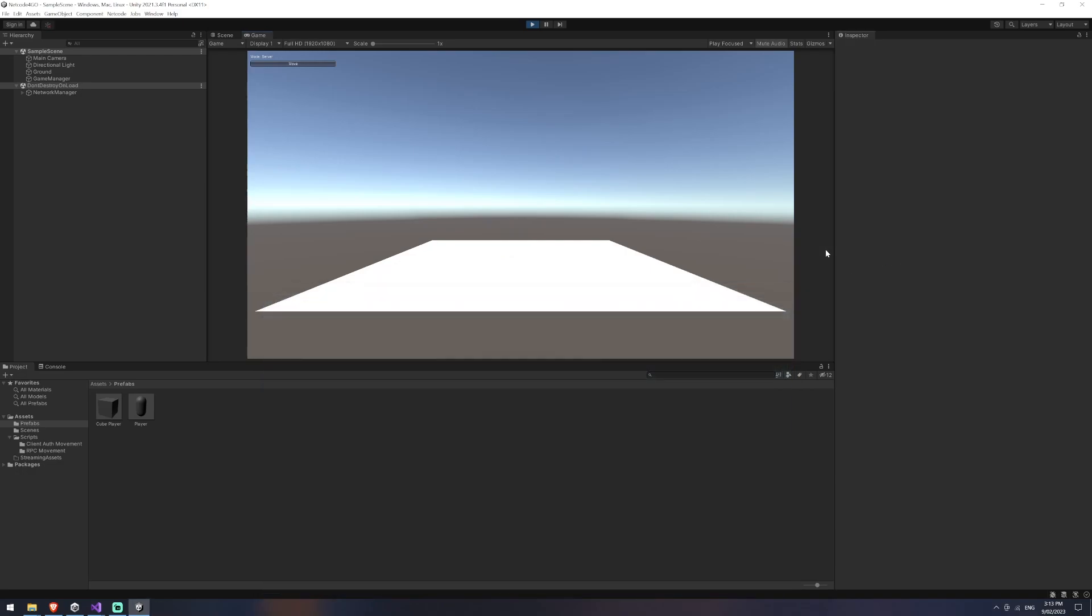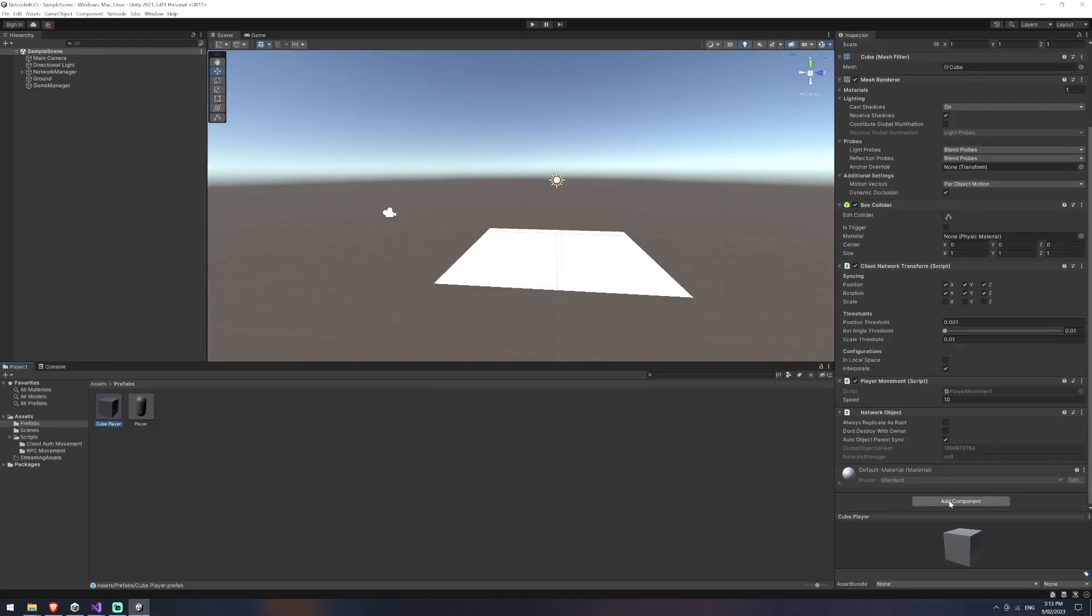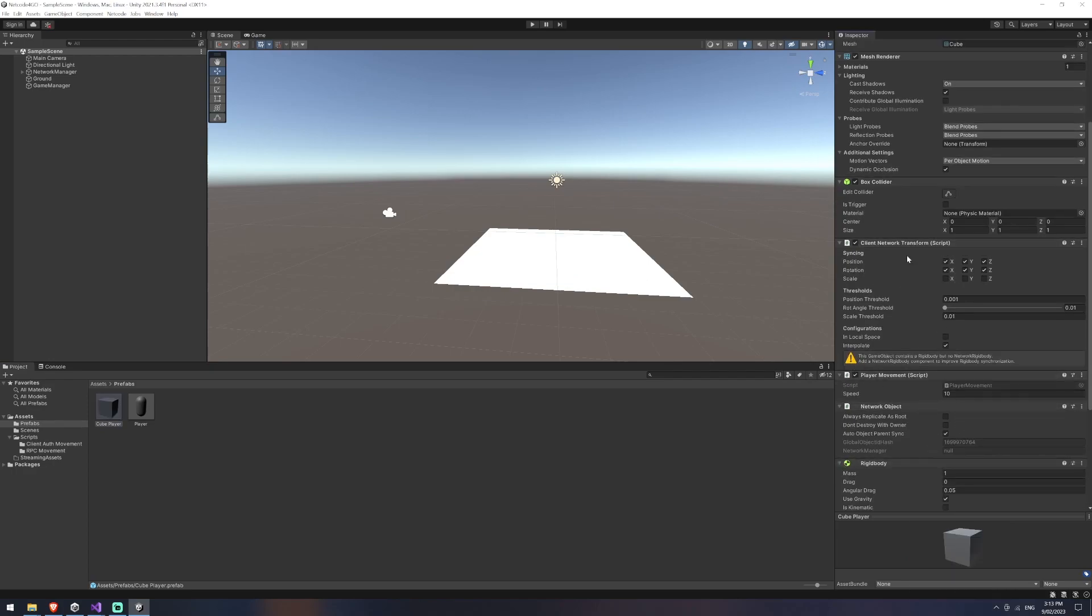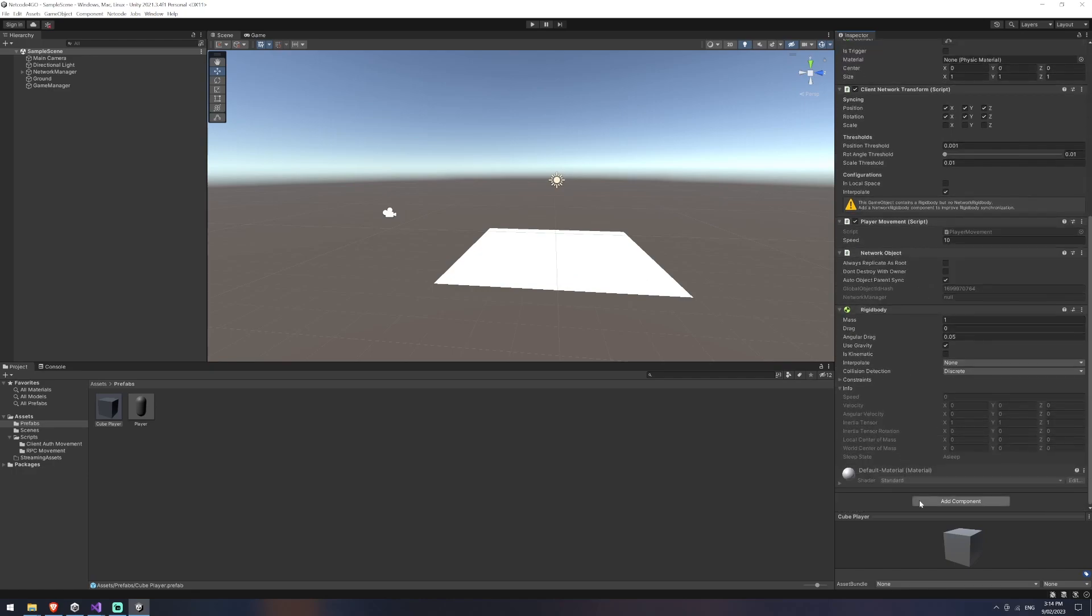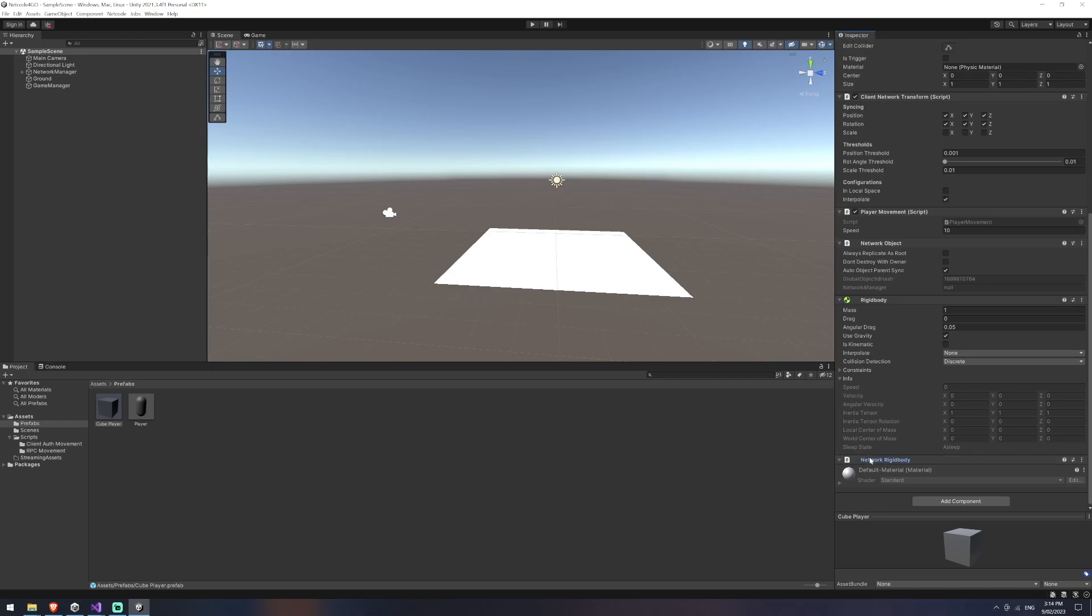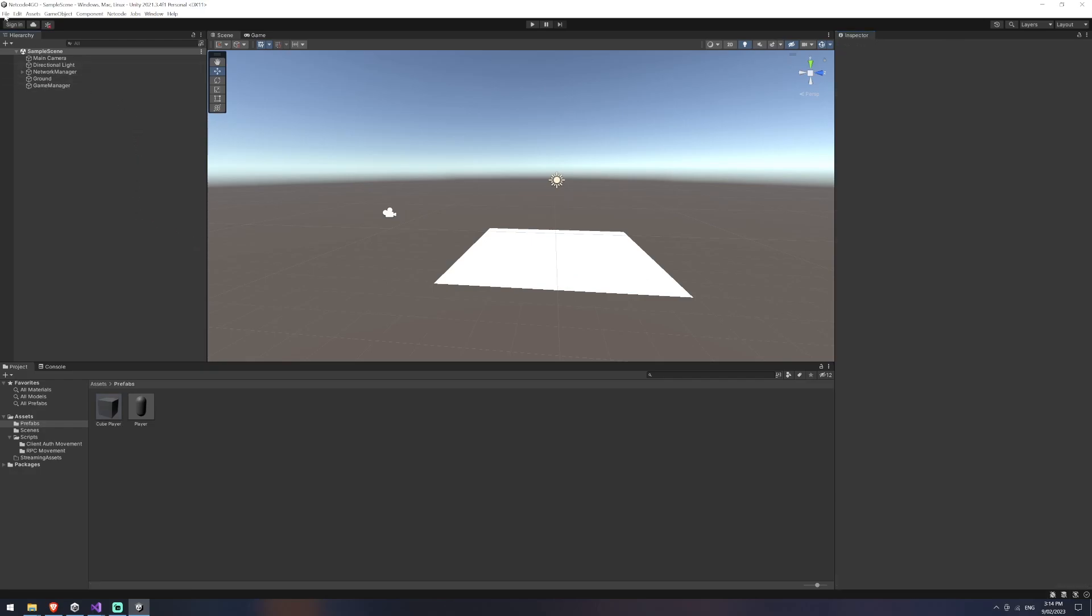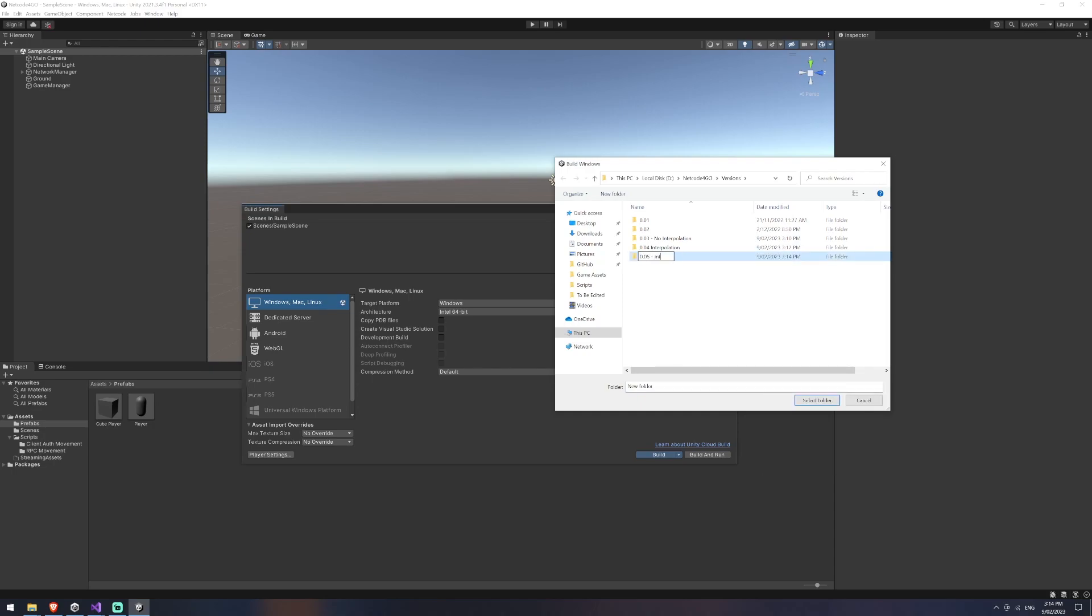This doesn't actually rotate right now but what we could do as a little cheap trick to get that to work is we can go down here and we can add a rigid body so we'll add our rigid body and then you'll see when you hover over your client network transform it says this game object contains a rigid body but no network rigid body add this component to improve rigid body synchronization so that's just a network rigid body and we'll add that there's no actual components or changing this that you have to add it's just a script that gets attached you don't need it but obviously it will help. So let's go and build this one again and we'll just call this one 0.05 interpolation with rigid body and build again.